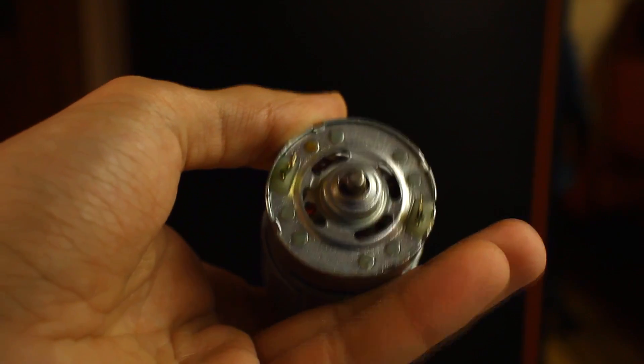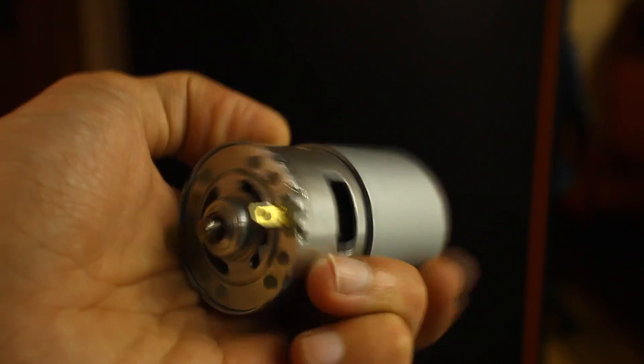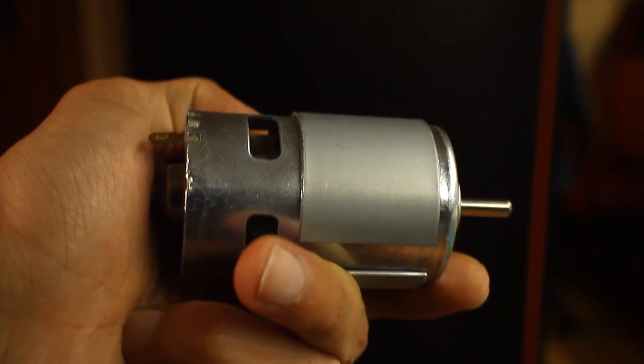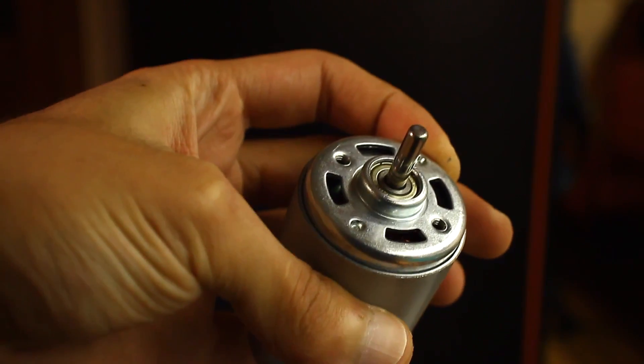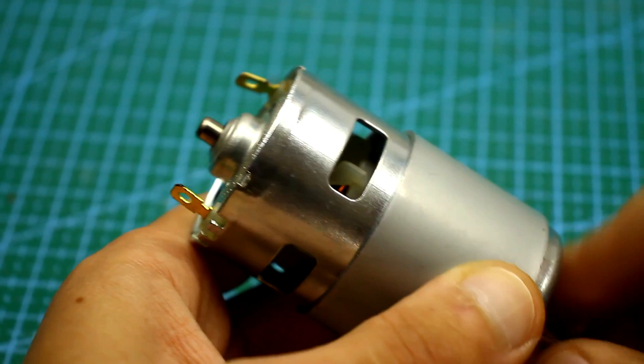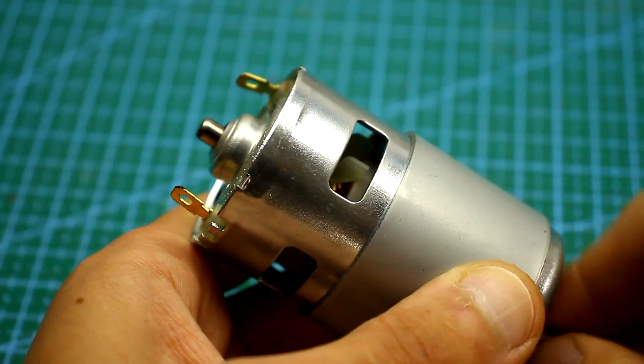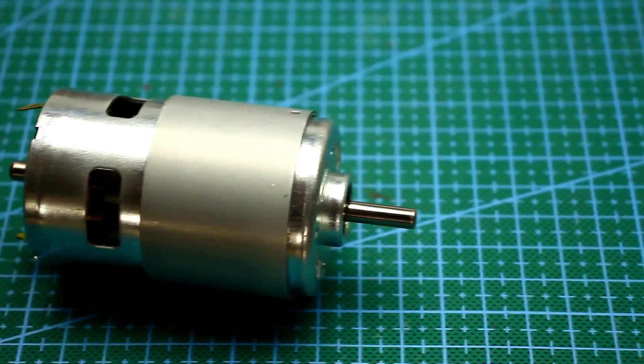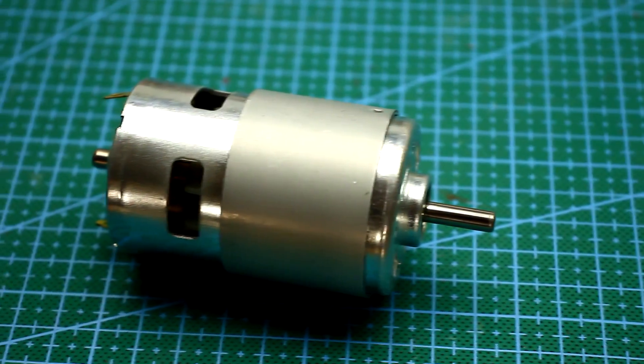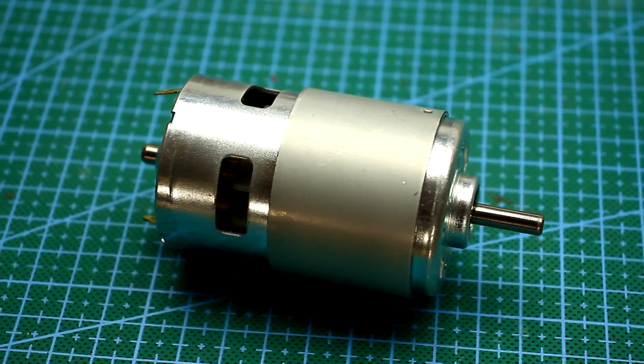It is quite often used both by manufacturers of power tools and people in various DIY projects. Indeed, despite the small size of the engine, it is very powerful and high-torque, with good speed.